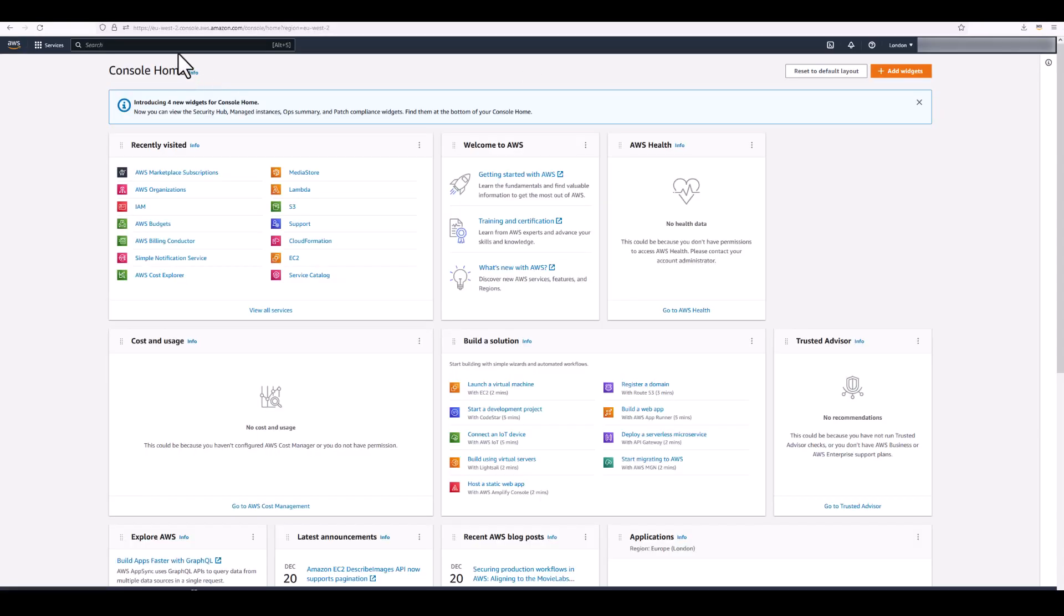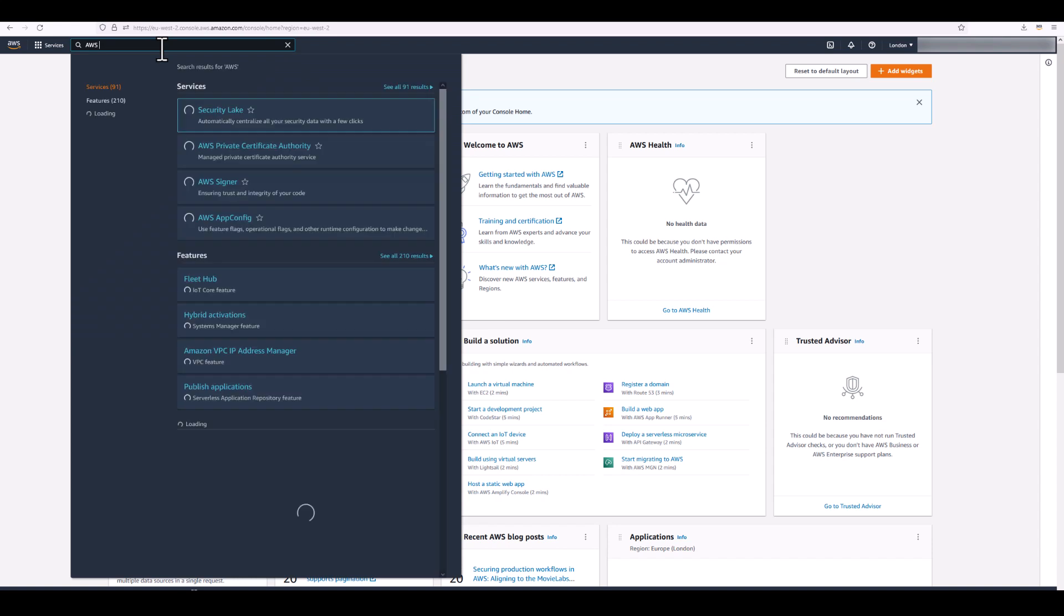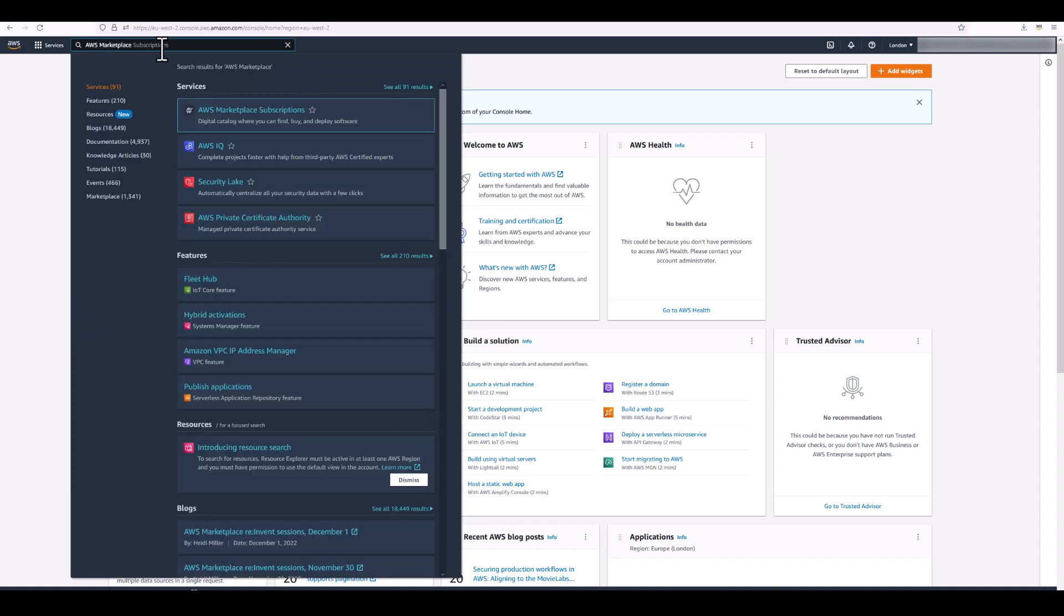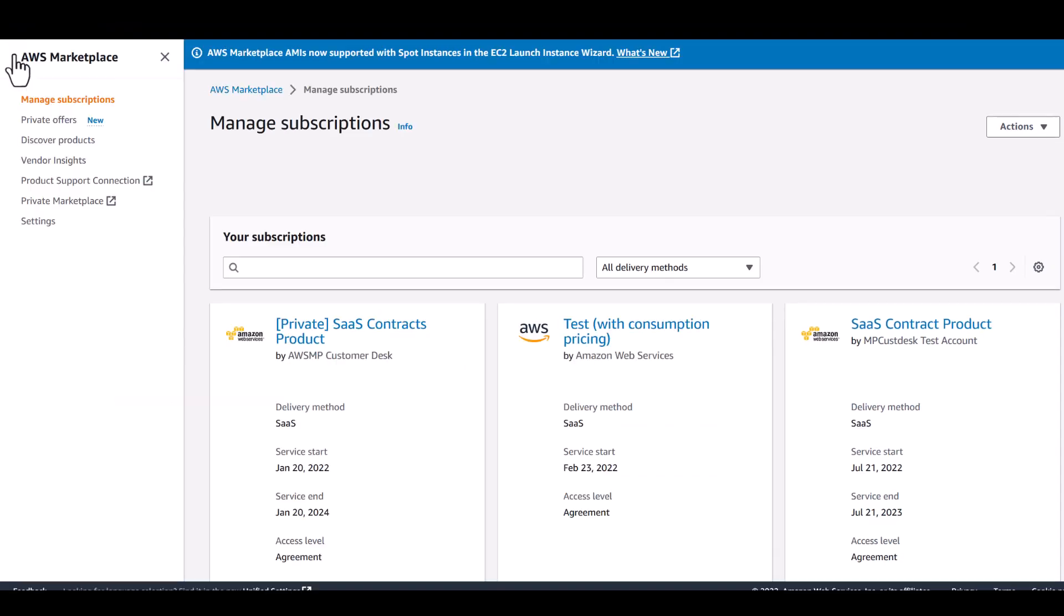first sign into your AWS account through the AWS Management Console, and then click AWS Marketplace Subscriptions to open the AWS Marketplace Console.